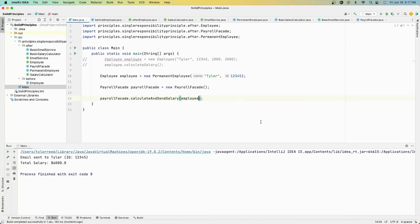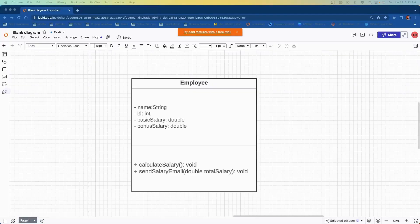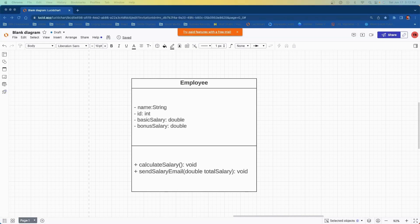In the main class, I'm just going to create an employee, create a PayrollFacade, and then call calculate and send salary. Now let's compare both UML diagrams for each approach. In the original Employee class, we had four fields and two methods — getting the name and ID, two different salary types, a method for calculating salary, and a method for sending an email with salary information.